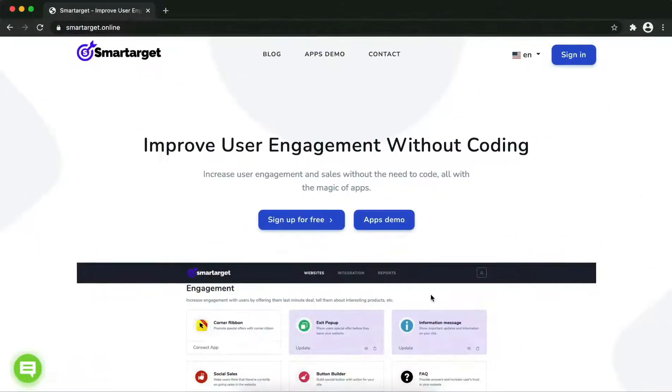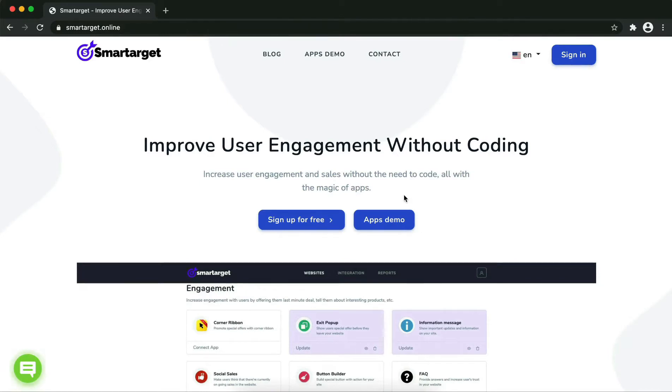Hey and welcome to the tutorial which explains how to add WhatsApp to Get Response website by using Smart Target. It takes less than two minutes and it's completely free with no credit card needed. First, click on the